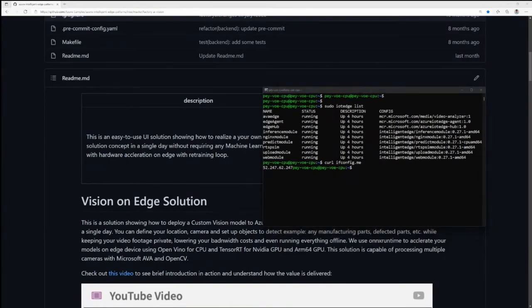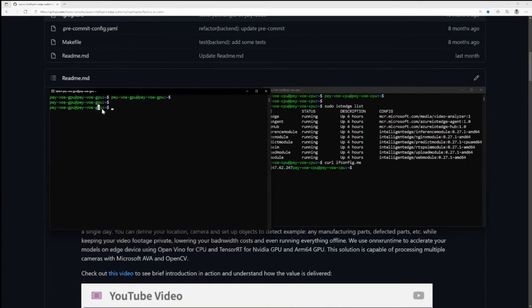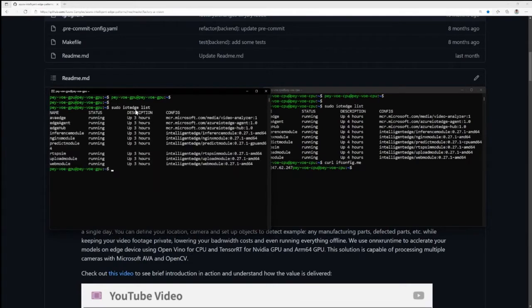Now the same exact solution I can actually deploy on a GPU. This was on a CPU. I have the same exact machine, but one additional step is I have a T4 GPU from NVIDIA attached to this VM and I'll deploy the same solution — but we have a GPU version that does inference on a GPU. The only difference is the predict module is now using the GPU version.